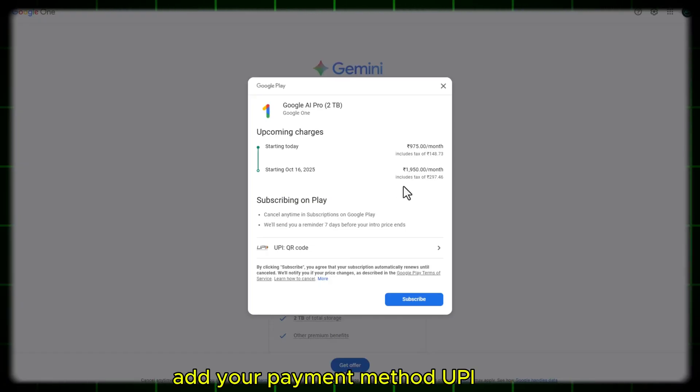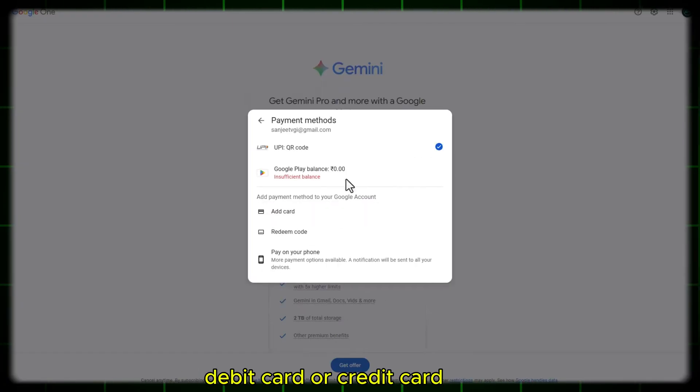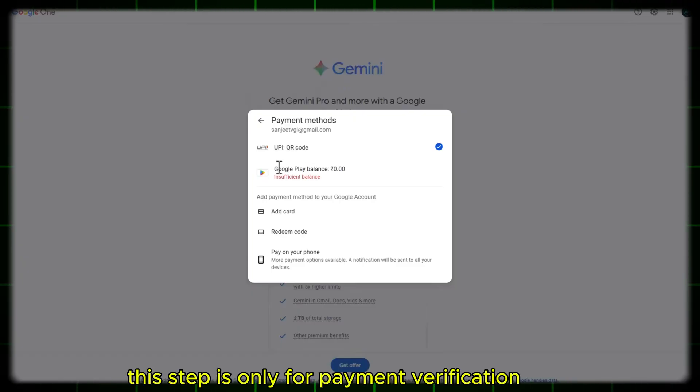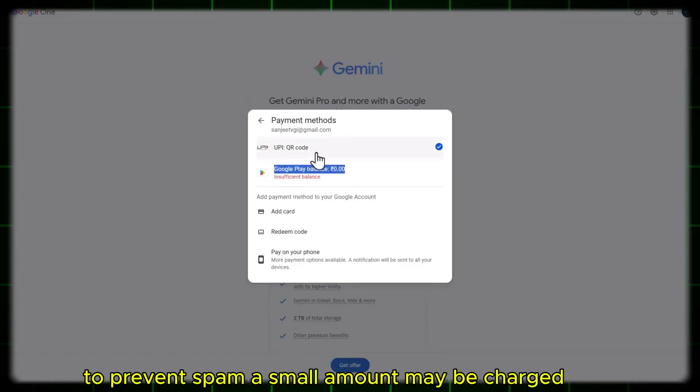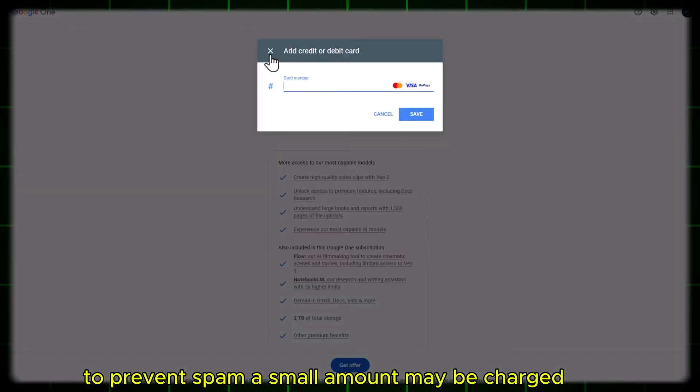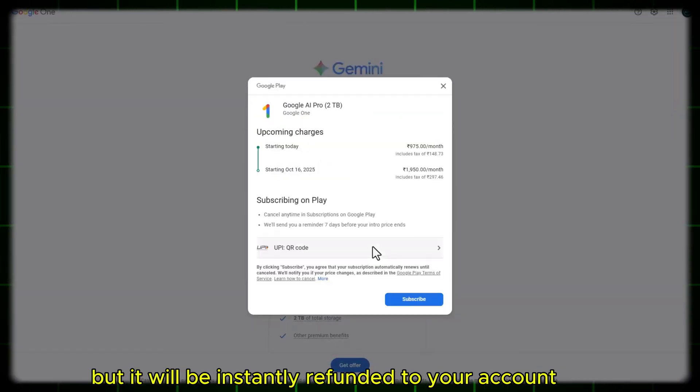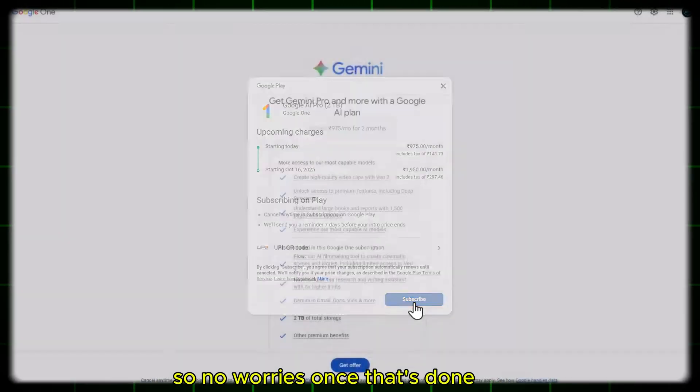Add your payment method, UPI, debit card, or credit card. This step is only for payment verification to prevent spam. A small amount may be charged, but it will be instantly refunded to your account, so no worries.